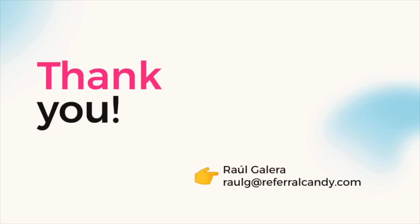And that's it for our session today. I hope this was useful to you and I look forward to seeing your referral program go live. Once again, if you have any questions, feel free to email me and I'll be personally taking your questions. Thanks for being with me today and I'll see you next time.